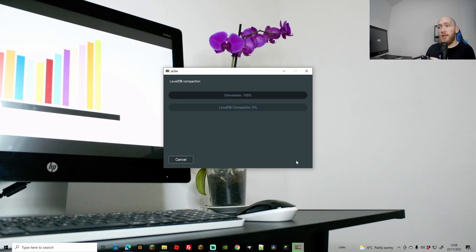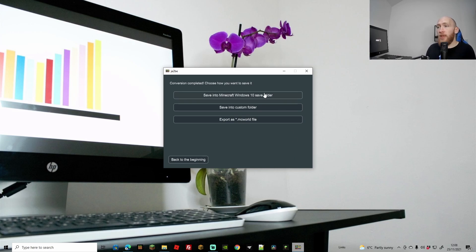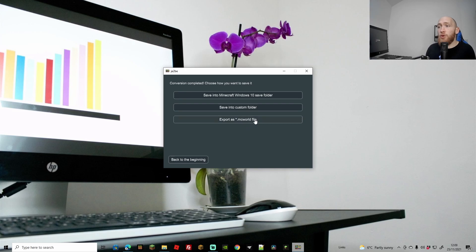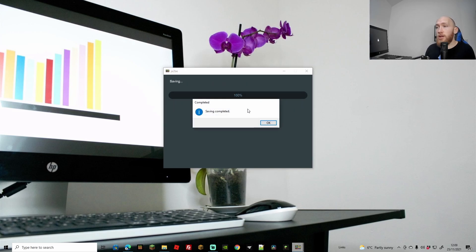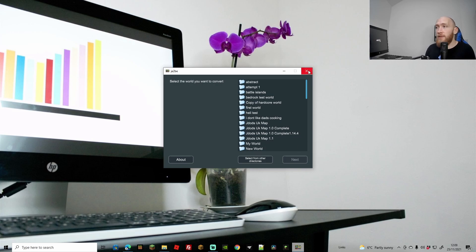Obviously for me this is going to be very short. There we go — it's done already. If you've got a larger world, just be a bit more patient; it'll take a little bit more time to convert all the chunks over. As you can see, it asks you where you want to save it. I'm just going to save it straight into my Windows 10 Minecraft folder. You can save it into a custom folder or export it as an MC World file. And as you can see, that's been saved.